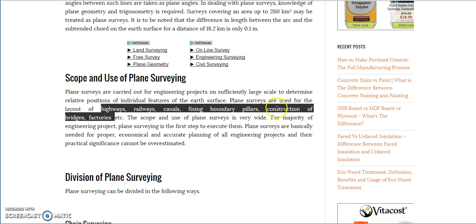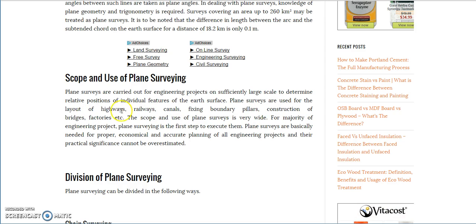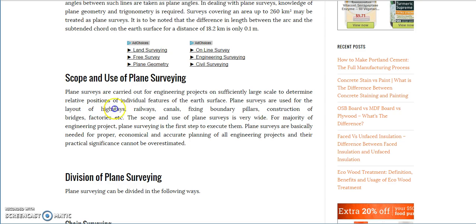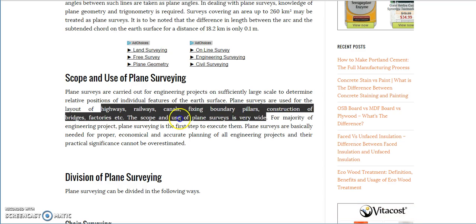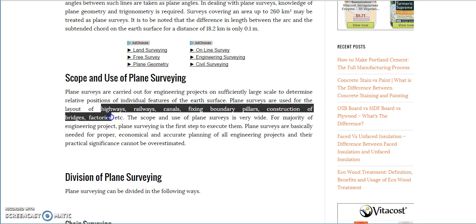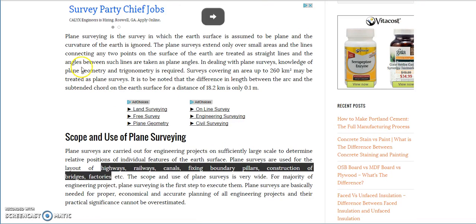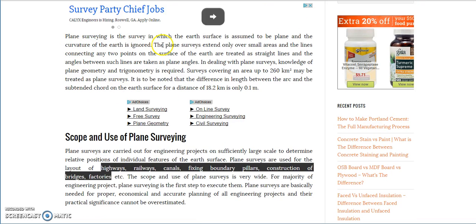Bridges? Come on. Highways. Plane surveying — which means we don't account for the curvature of the earth.